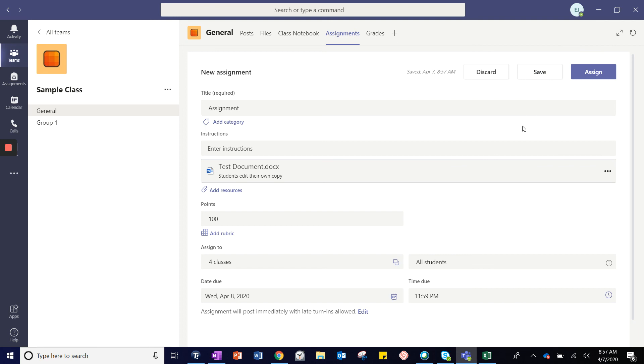For students to be able to view and access the assignment, you must click the blue assign button.